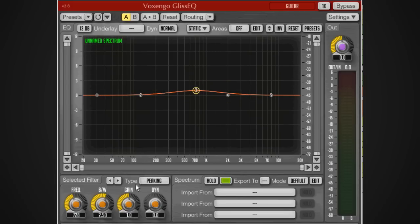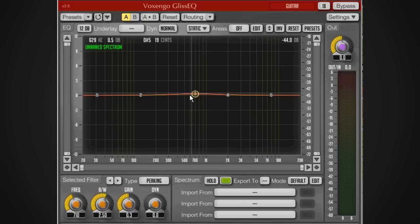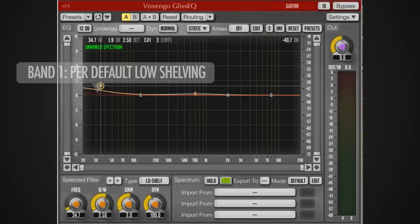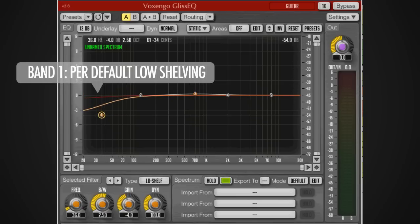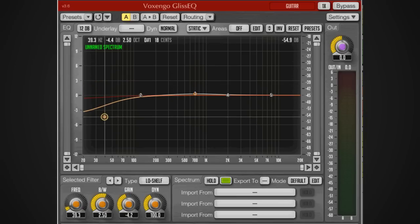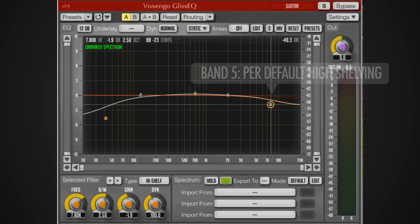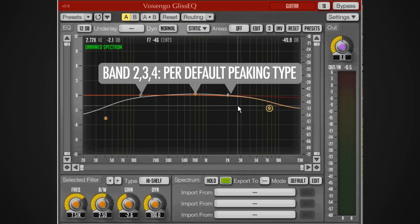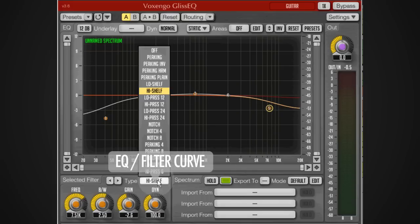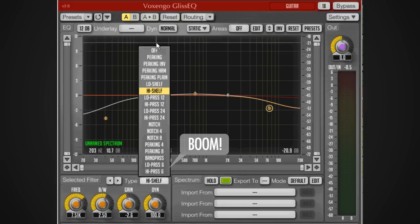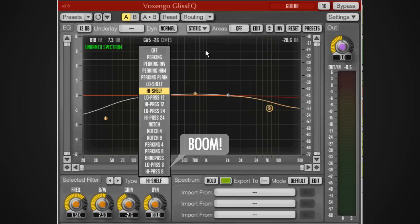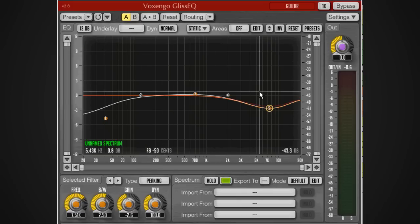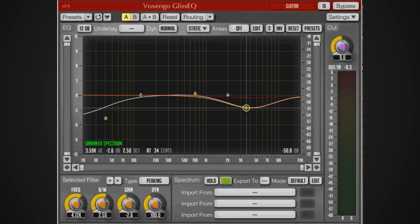The outer curve normally is a low shelving by default and the outer one is a high shelving, but we can change that by clicking this type button and we get the whole drop-down of types to choose from. It's a pretty large list. We've got the peaking one which is a bell curve using these dynamics by default.